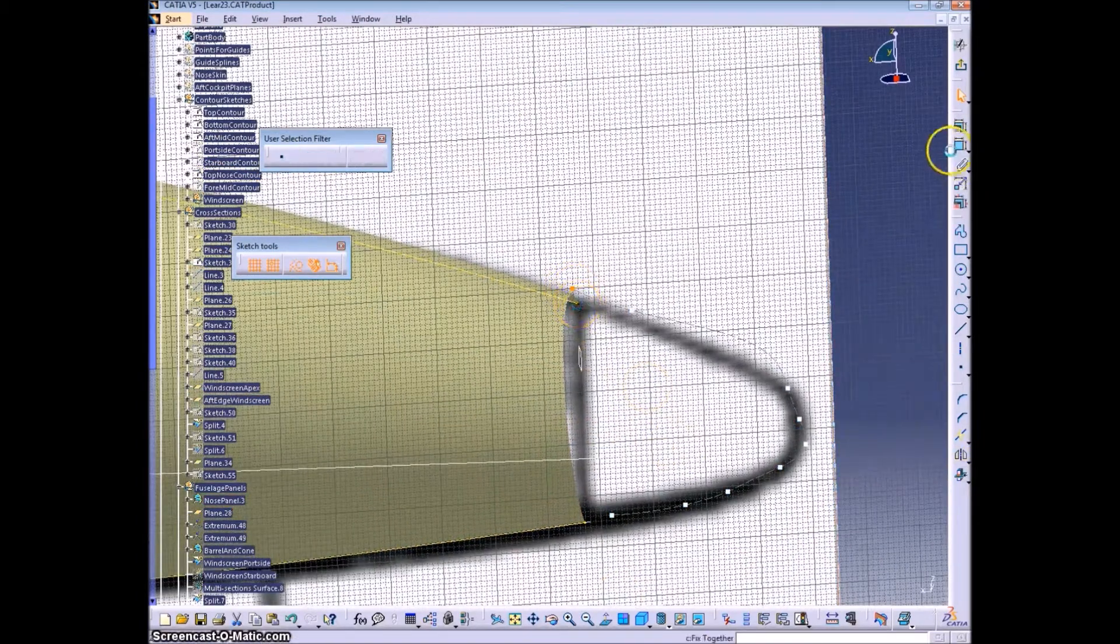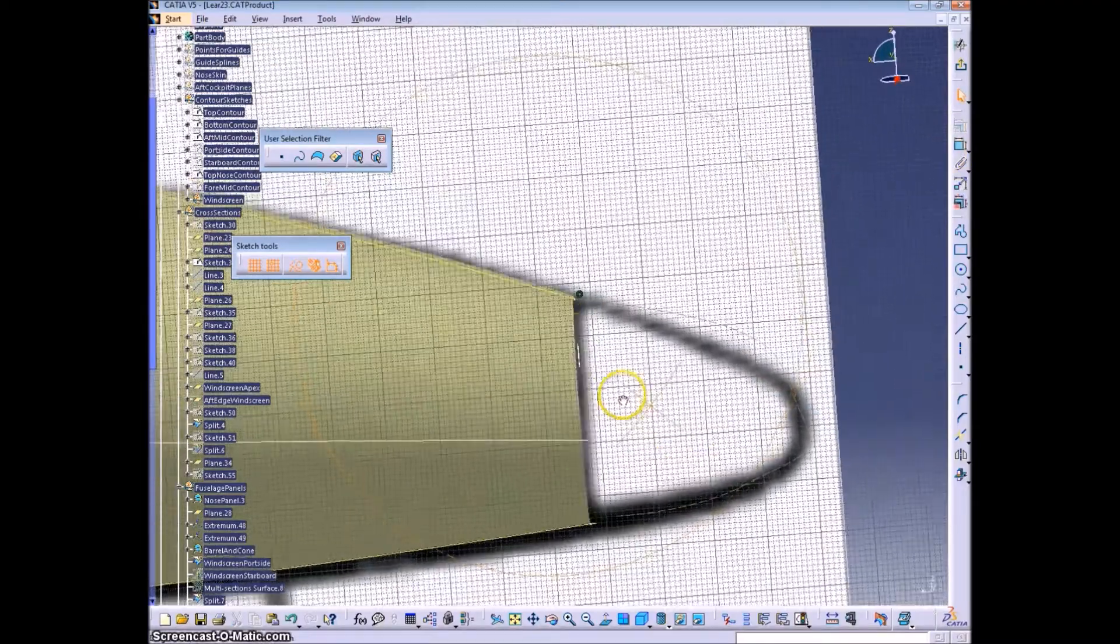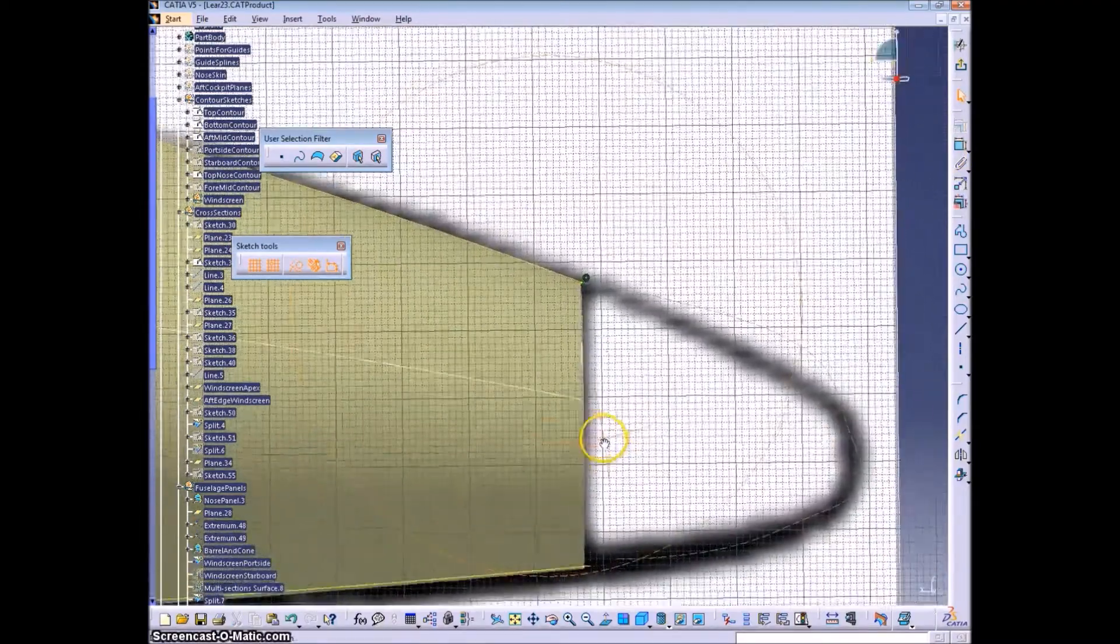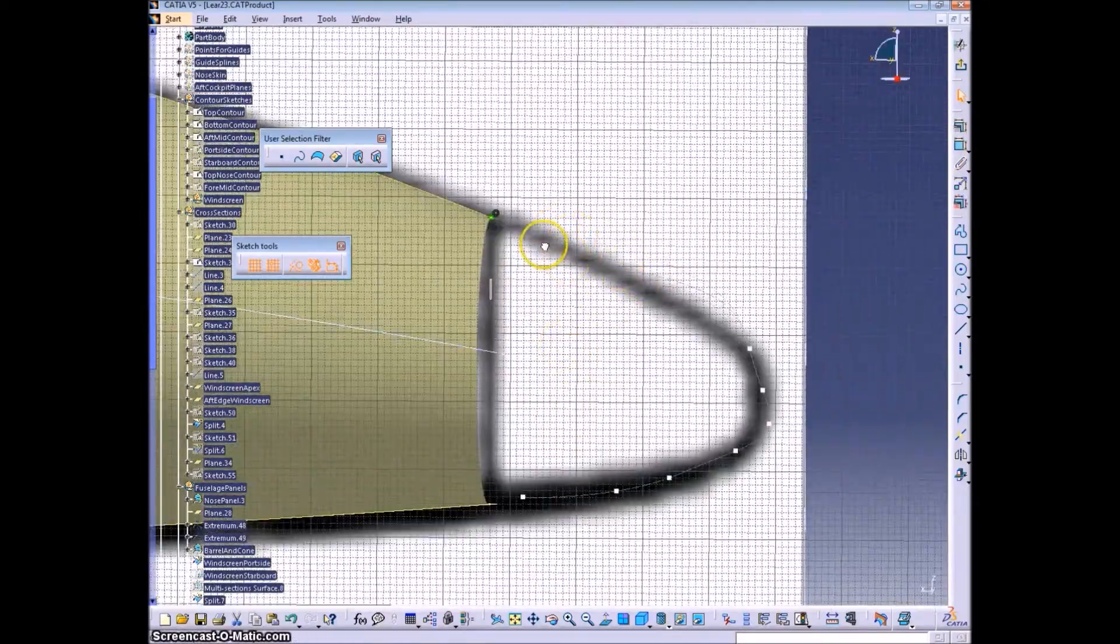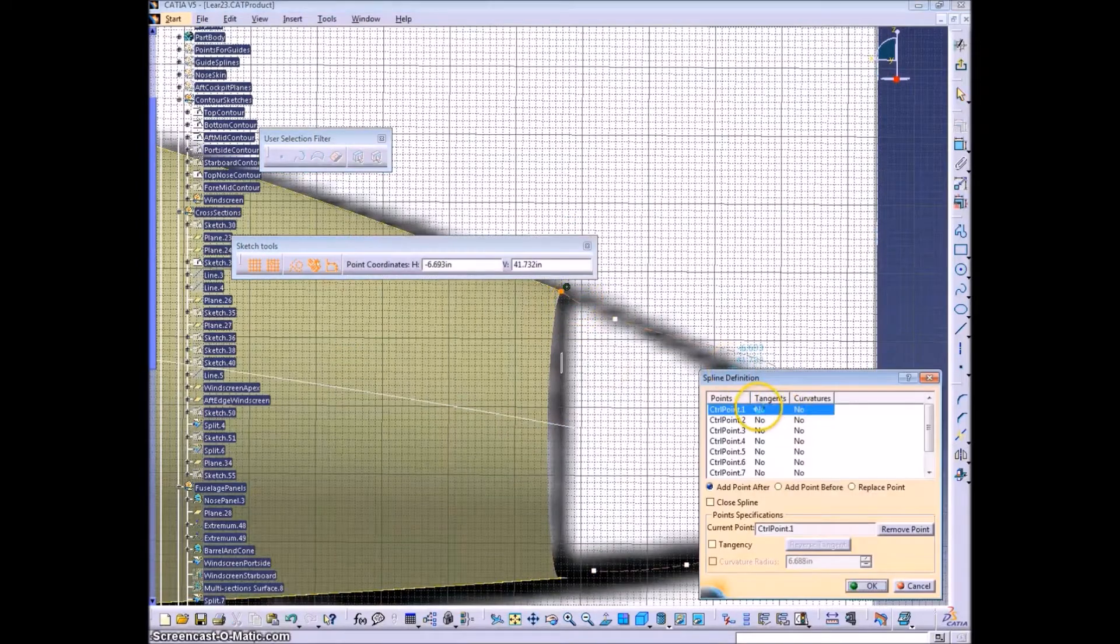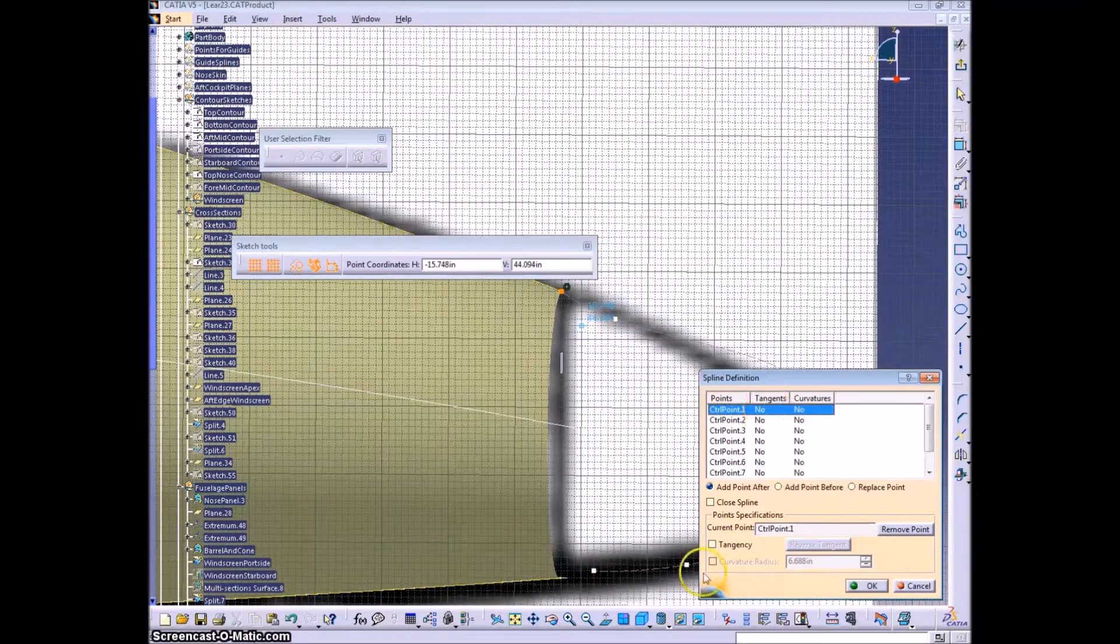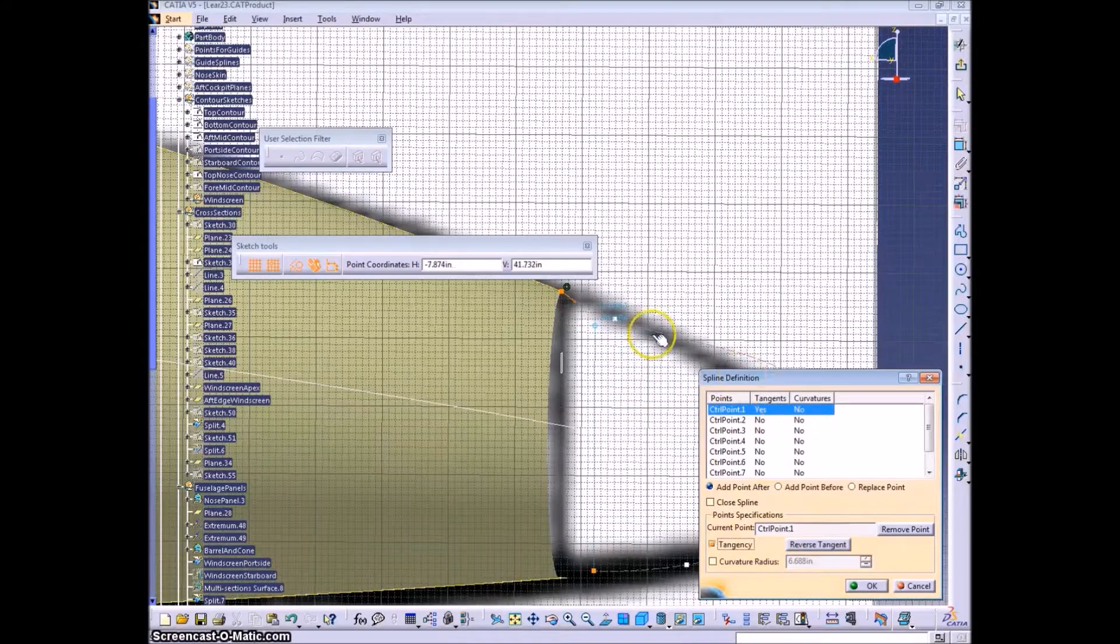Make our endpoints coincident to the existing skin which we projected or intersected into this plane. Adding tangencies.